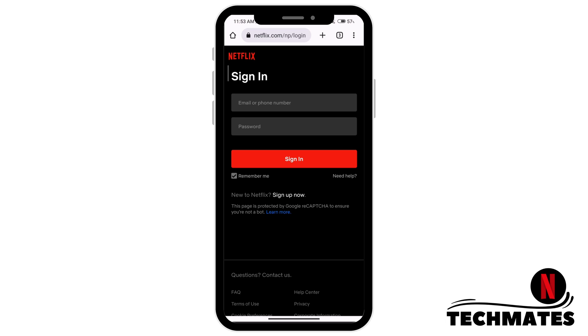Once you've entered your email and password, go ahead and click Sign In, and you'll be logged into your Netflix account.